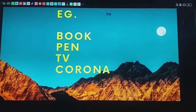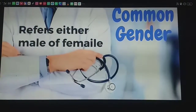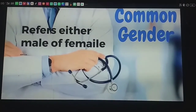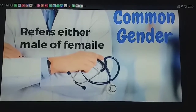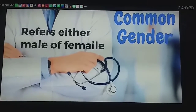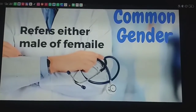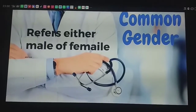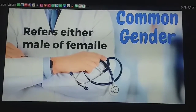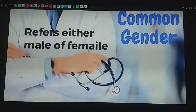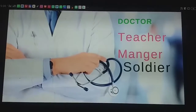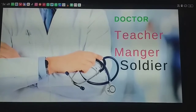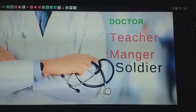The fourth type of gender is called common gender. What is common gender? Common gender refers to either male or female. For example: doctor, teacher, manager, soldier.